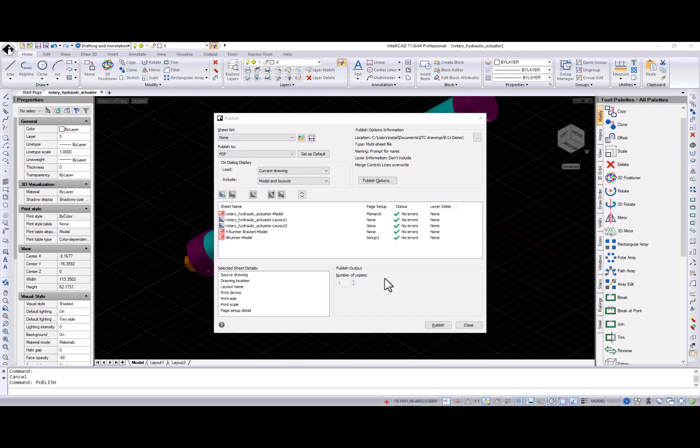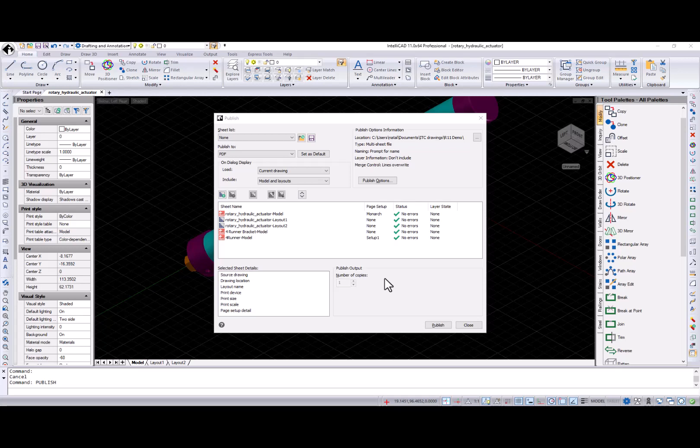And now I would like to highlight all other user interface changes. Publish dialog went through many UI improvements. Add, remove, edit, move up and move down buttons have icons now.